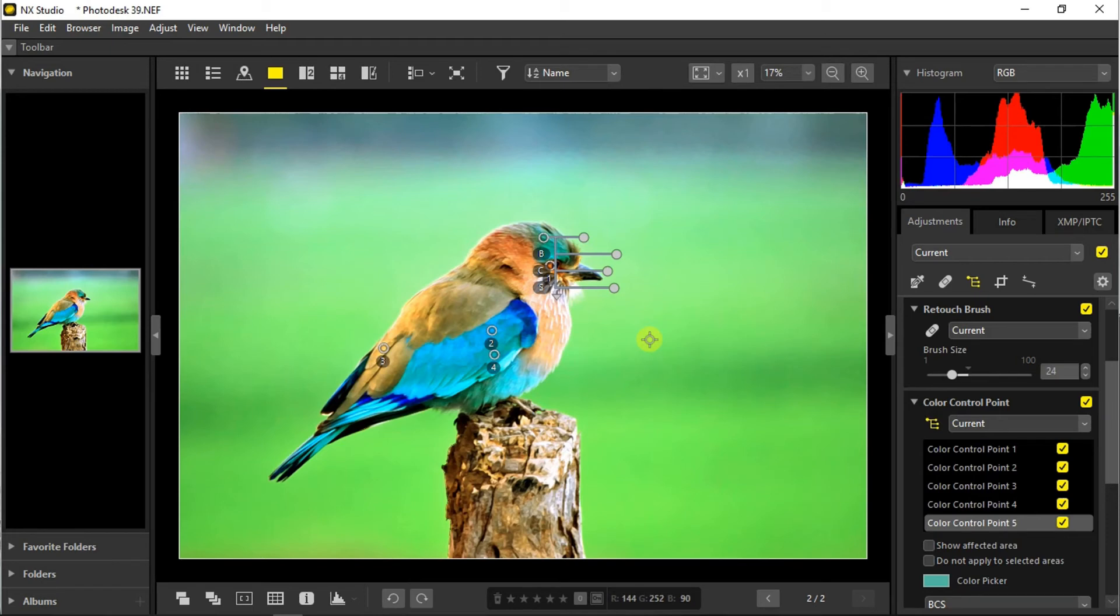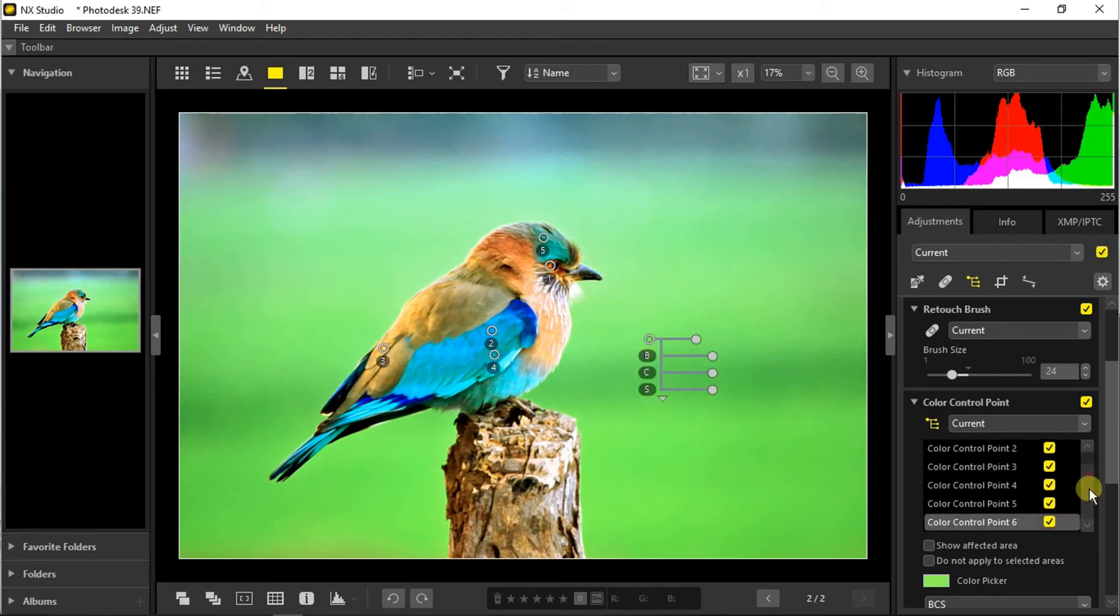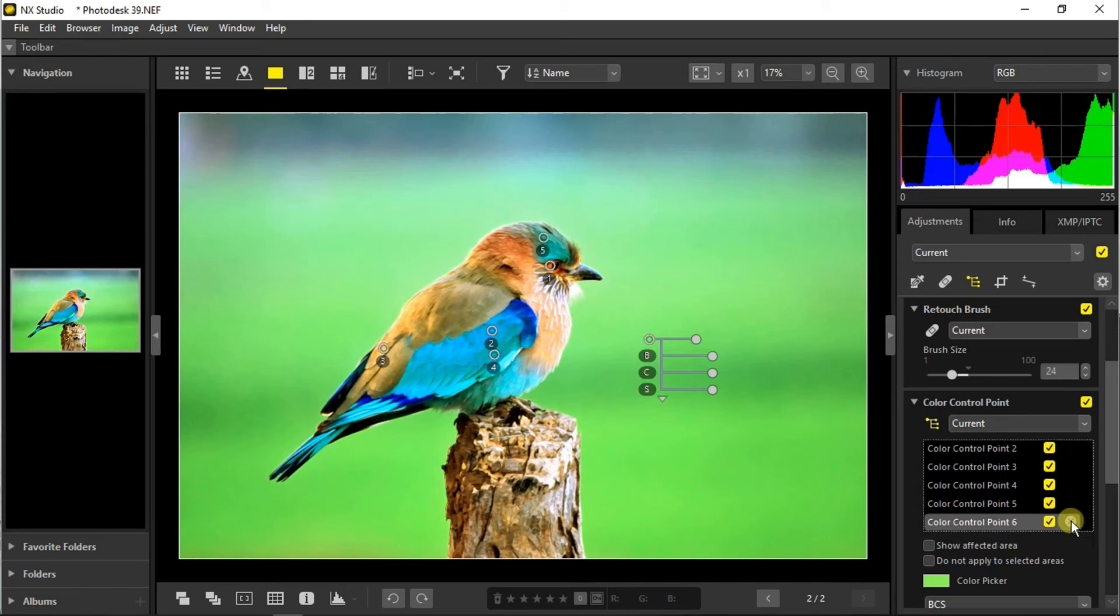Now if we add a color control point by mistake, you can just get back to this area and delete it by tapping on the cross easily.